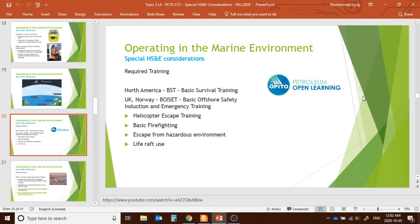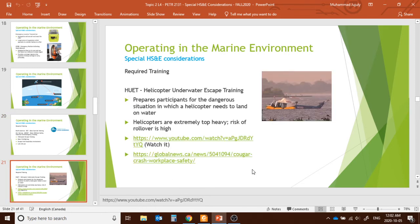Required trainings in North America include BST — Basic Survival Training — which is mandatory. European standards require BOSIET — Basic Offshore Safety Induction and Emergency Training. Components include helicopter escape training, basic firefighting, life raft use, and escape from hazardous environments.